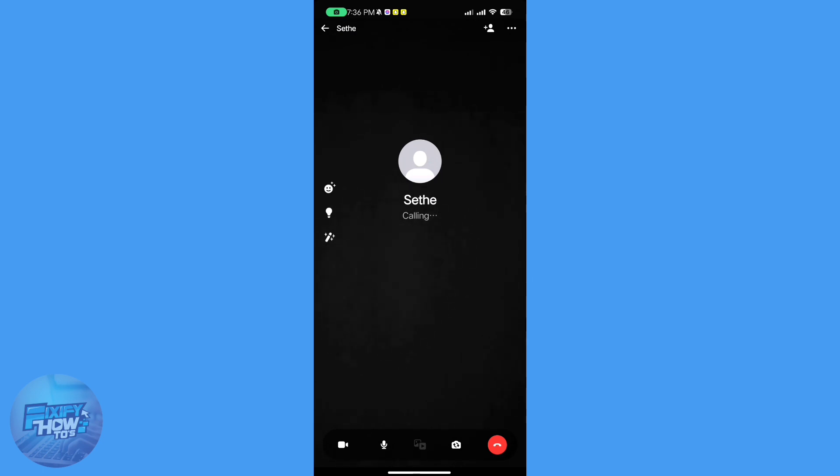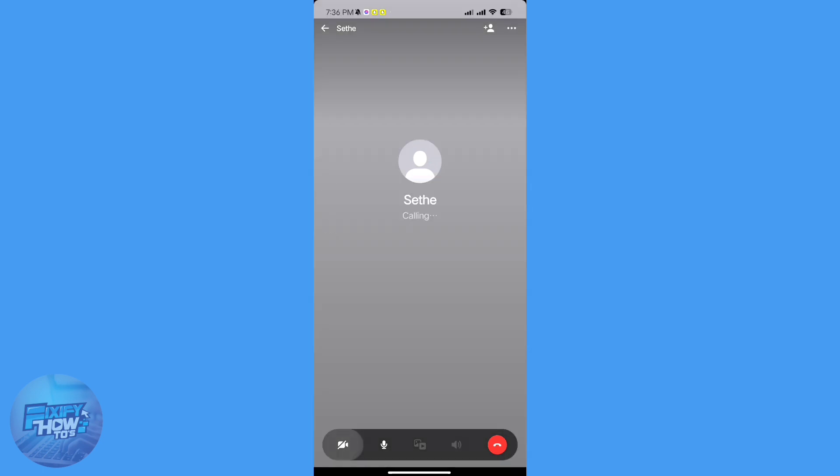And you can open your camera right here, and you can mute and unmute yourself as well.